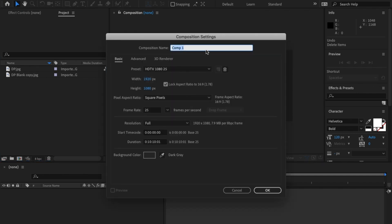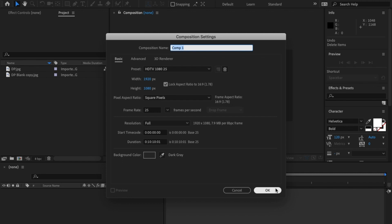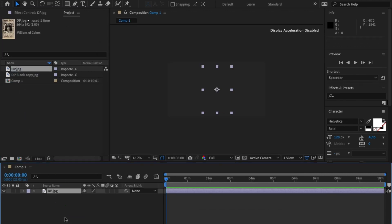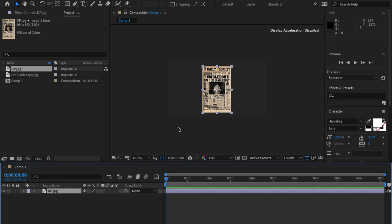In After Effects, create a new comp 1920 by 1080p, 25 frames per second as always, and hit okay. Next thing I'm going to do is drag and drop my image.